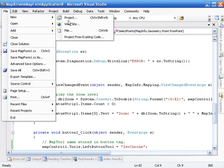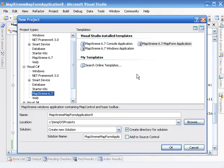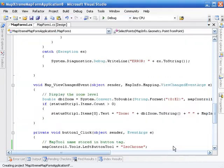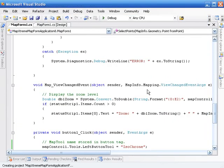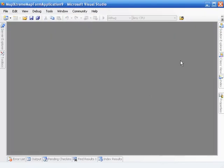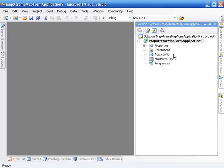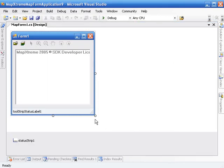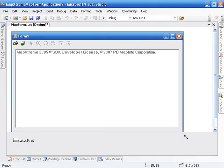First thing we're going to do is create a new project, a MapXtreme application. In that MapXtreme application, the first thing we're going to do is create a little real estate on the screen so we can see what we're doing. This is the default template that creates a MapXtreme application.